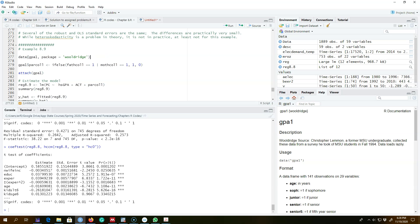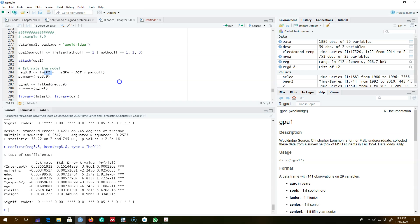Let's look at another example using the GPA1 dataset. We want to estimate the probability of owning a computer, shown by the dependent variable PC, which indicates whether somebody owns a computer or not. We have a bunch of other explanatory variables on the right-hand side, including two dummy variables showing whether a father or mother has a college education.